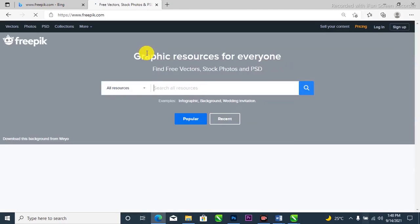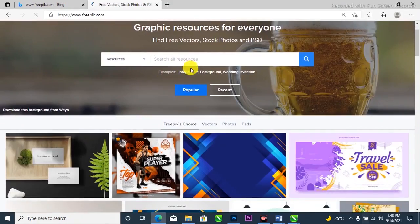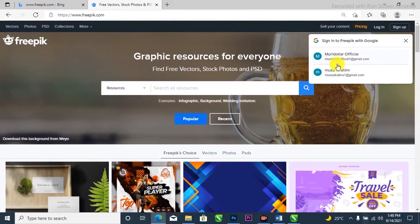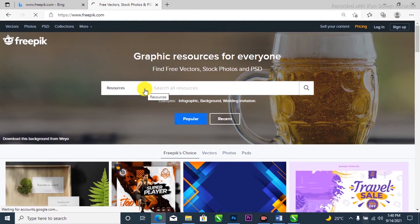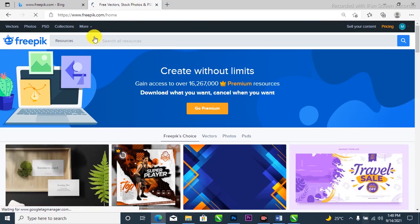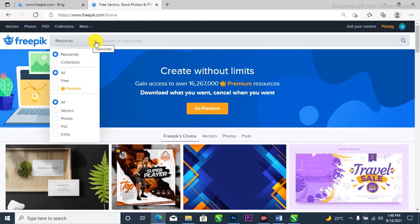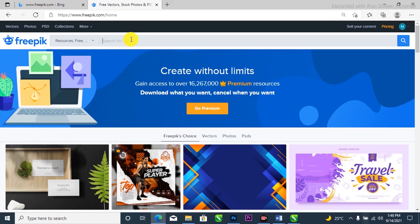On Freepik you'll find free vectors, stock photos, and PSDs to download. It's going to pop up with the site. It's asking me to sign up — I'll go ahead and sign in with my Google account. Then come over to the Resources section, click on the dropdown arrow, and select 'Free' — of course, everyone wants free stuff. Come over to where it says 'Free PSD'. We want to select the PSD file format, which is a Photoshop document, to search for what we need.